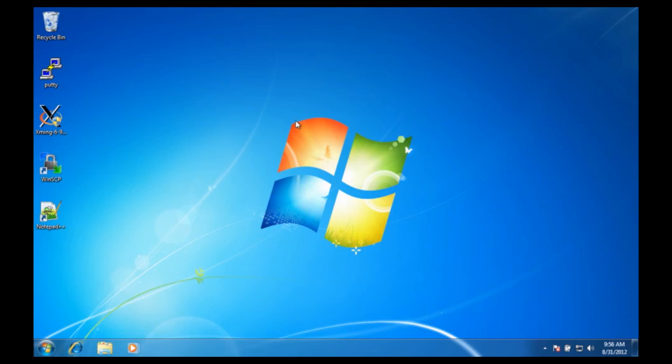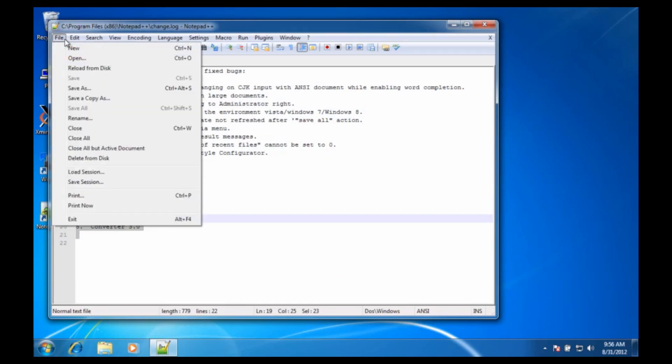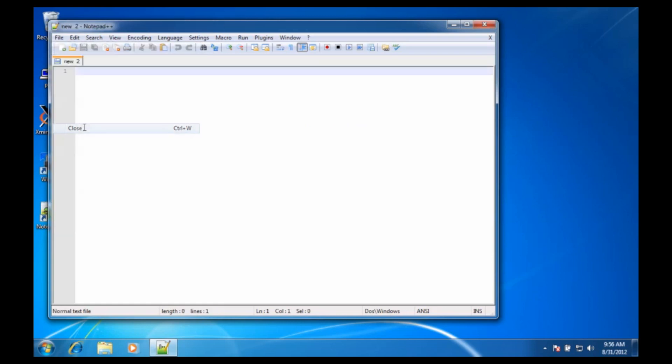The first program we're going to use is Notepad++. I'll just double click on it, and I'm going to close this file and create a new one.